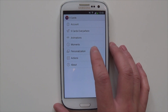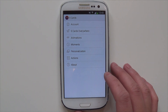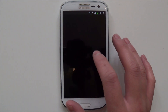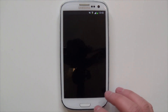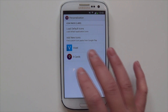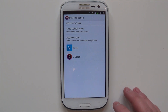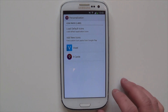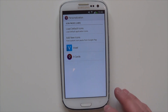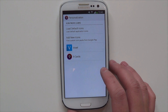Personalisation — these are basically your icon packs. I've got one icon pack, but you can get whichever icon packs you want. You just have to go to 'add new icon packs,' which will take you to the Play Store, and from there you can get more icon packs.